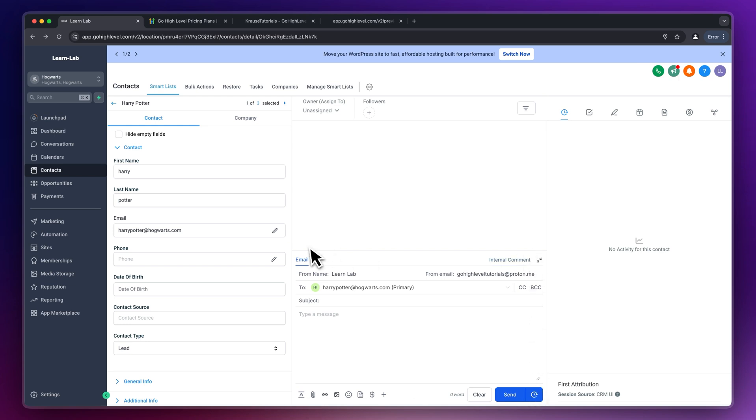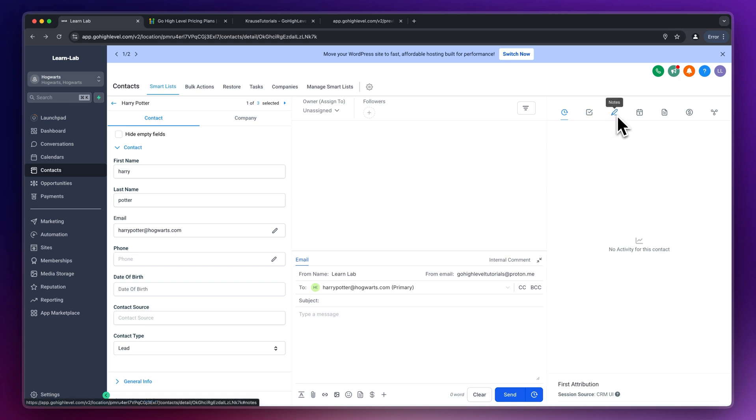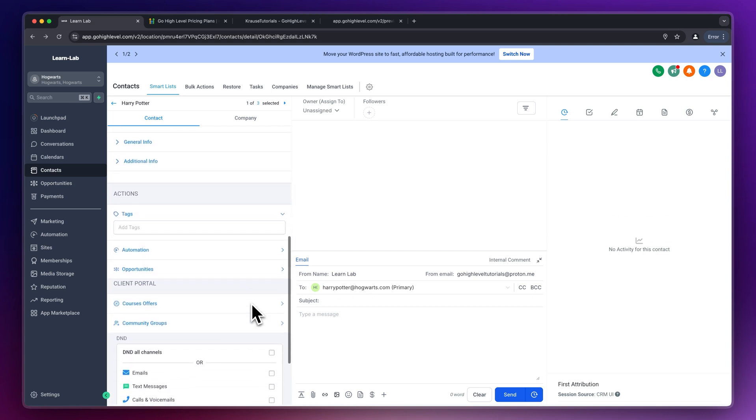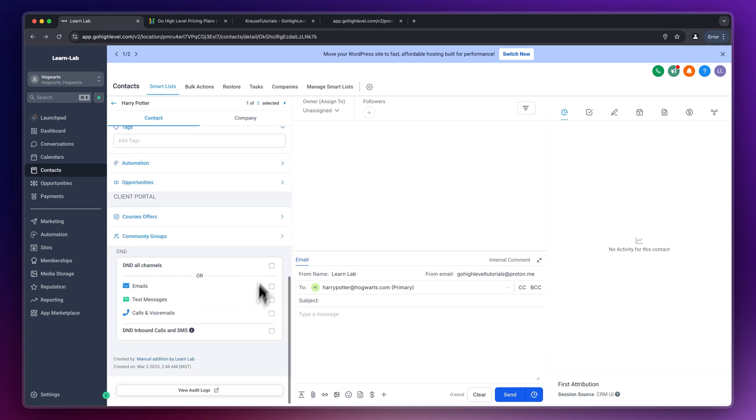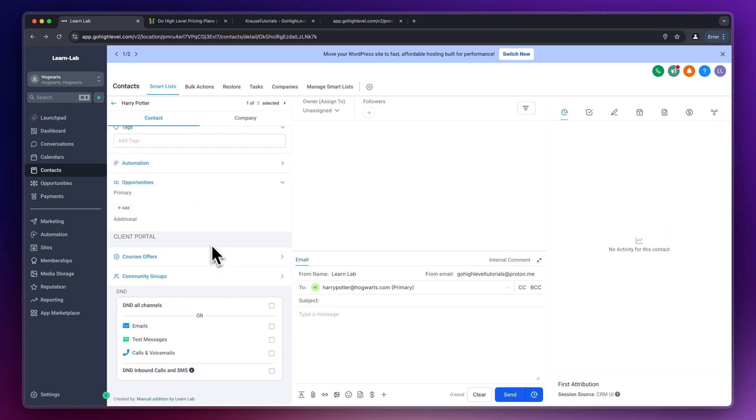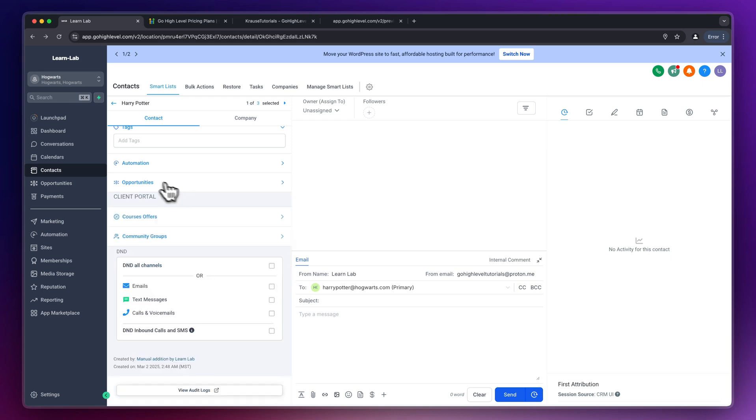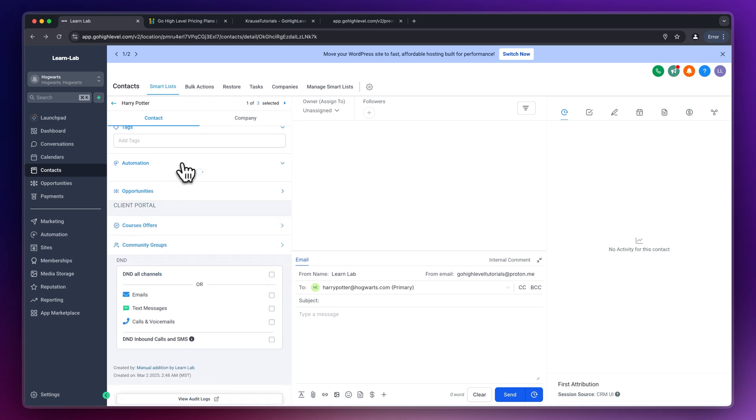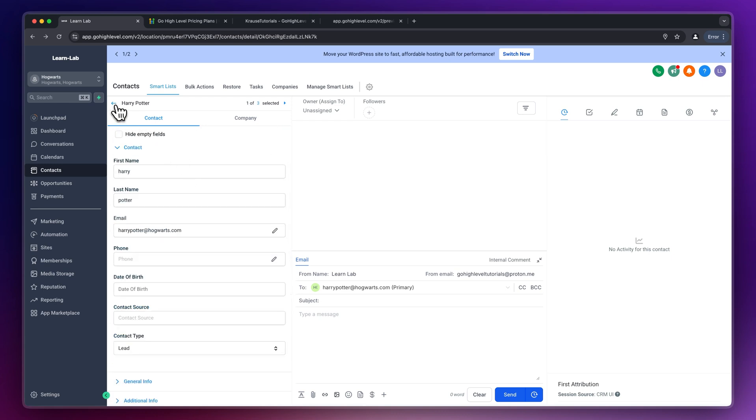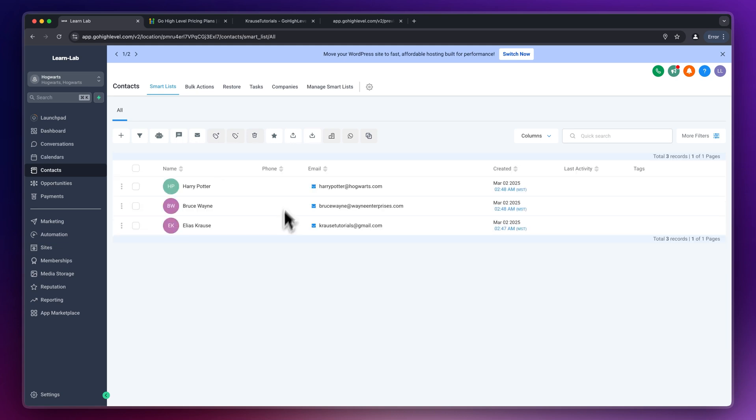You can even send out full-on emails inside here. You can view all of the activities on the right. You can actually see the tasks. You can basically see anything inside right here. You can even actually create full-on CRM actions by simply just heading over to the opportunities tab on the left and you can basically add a CRM action. You can add this onto an automation and this is why high level is so powerful. You can do everything at one place.